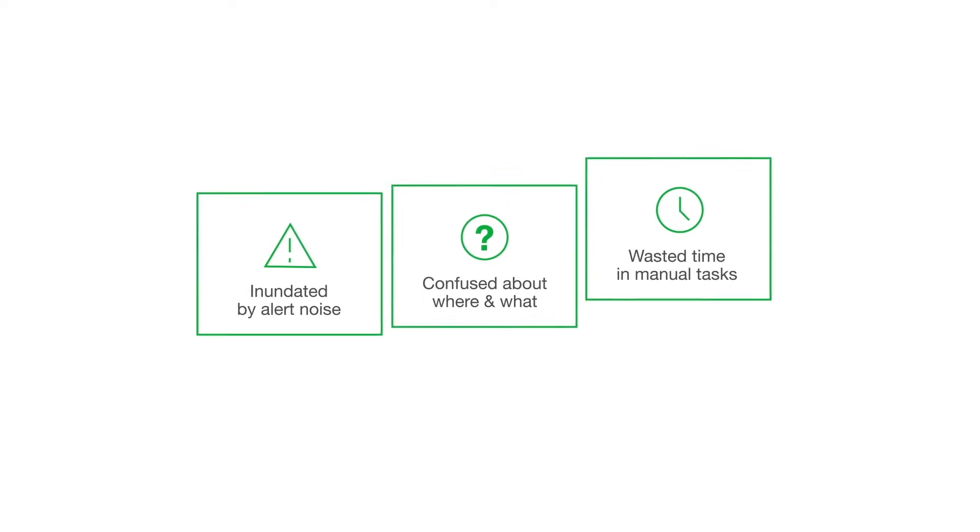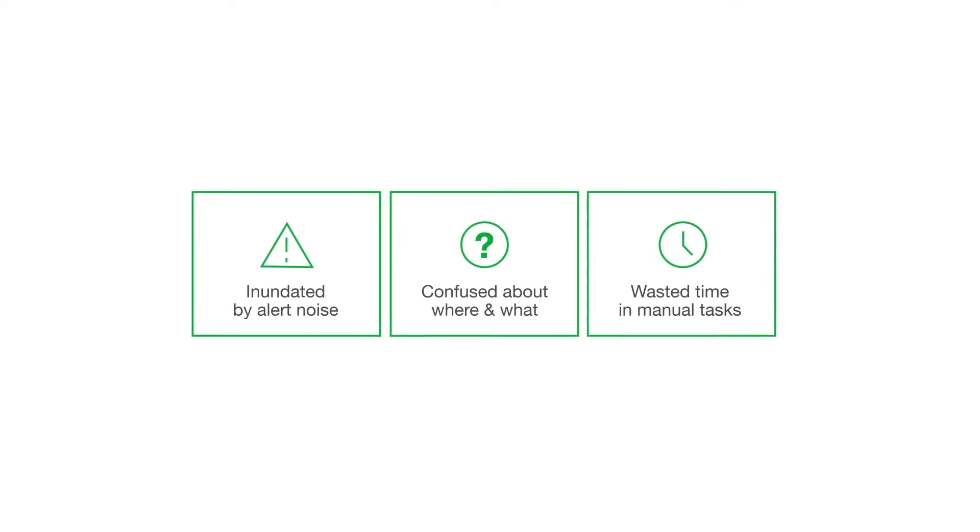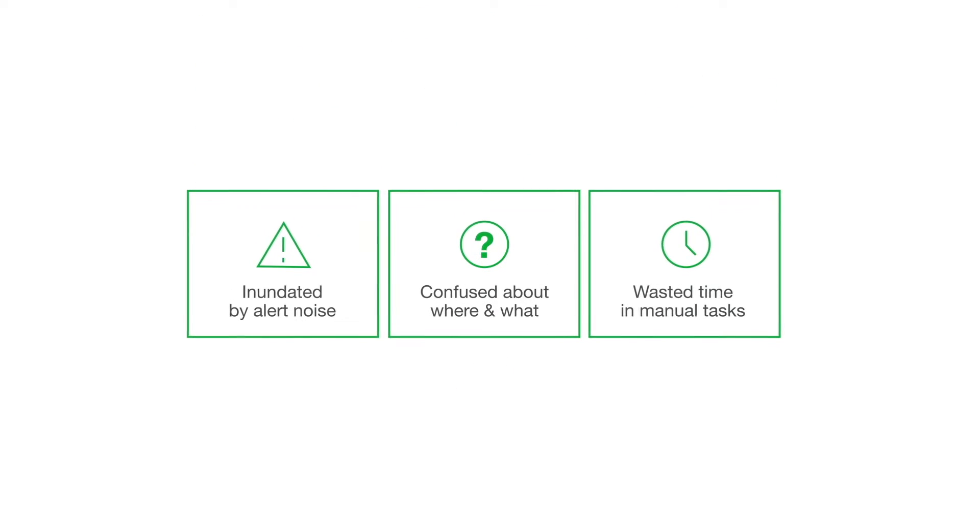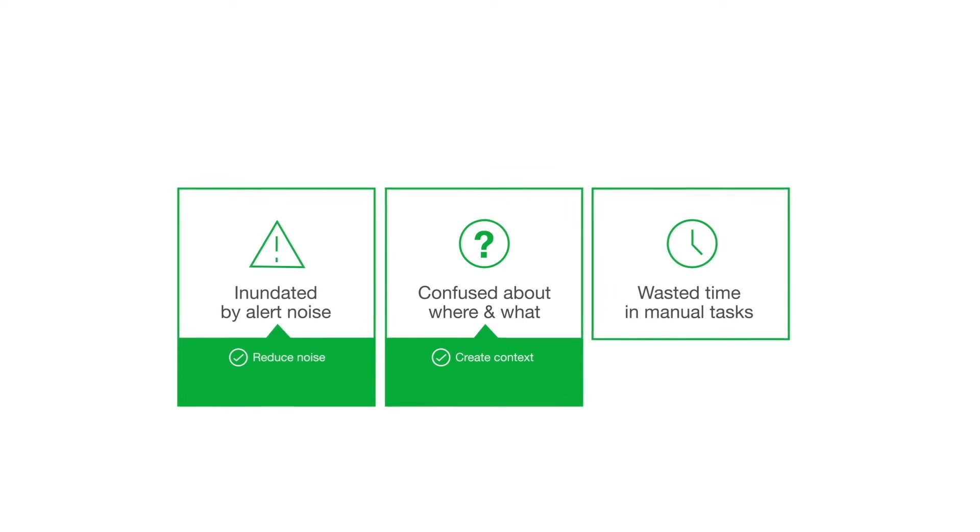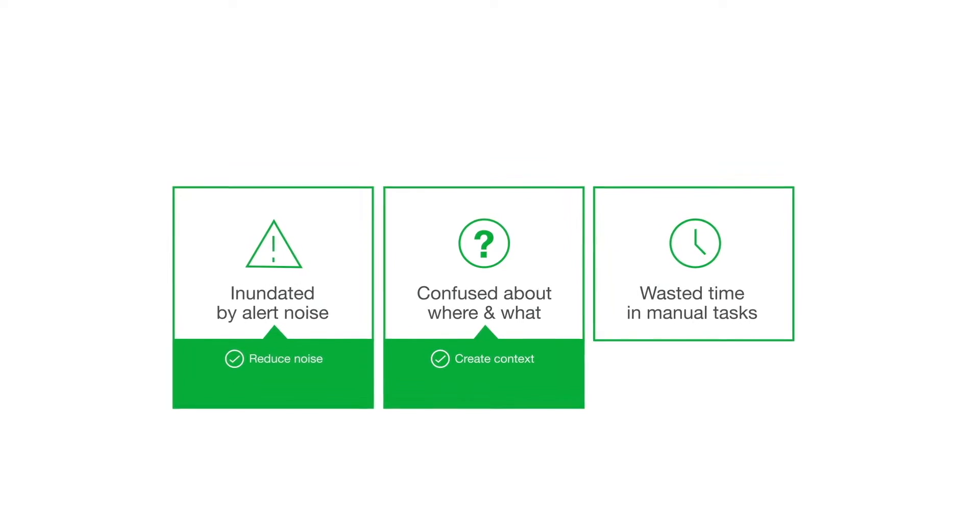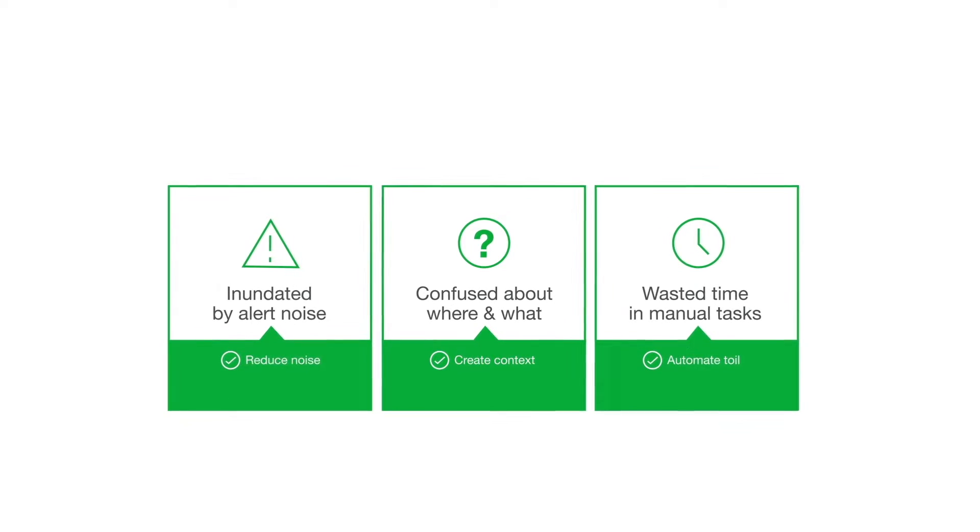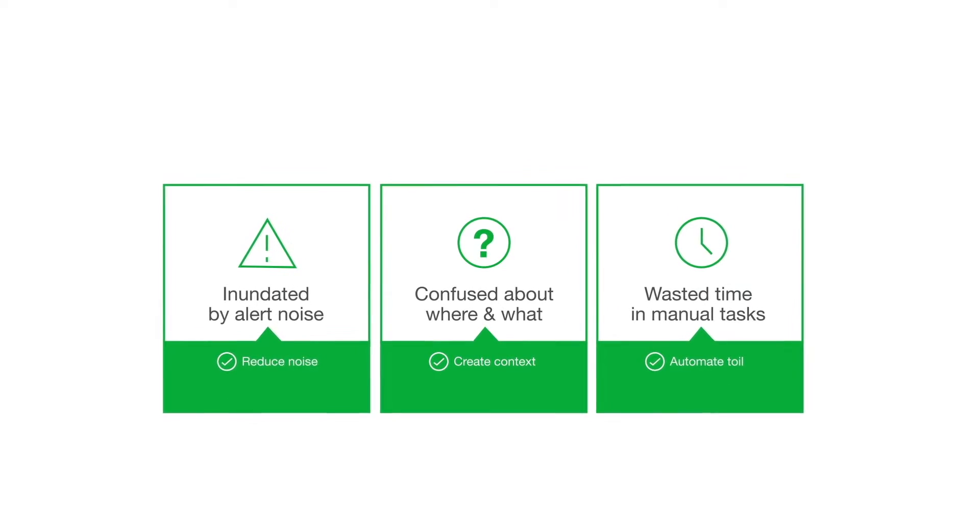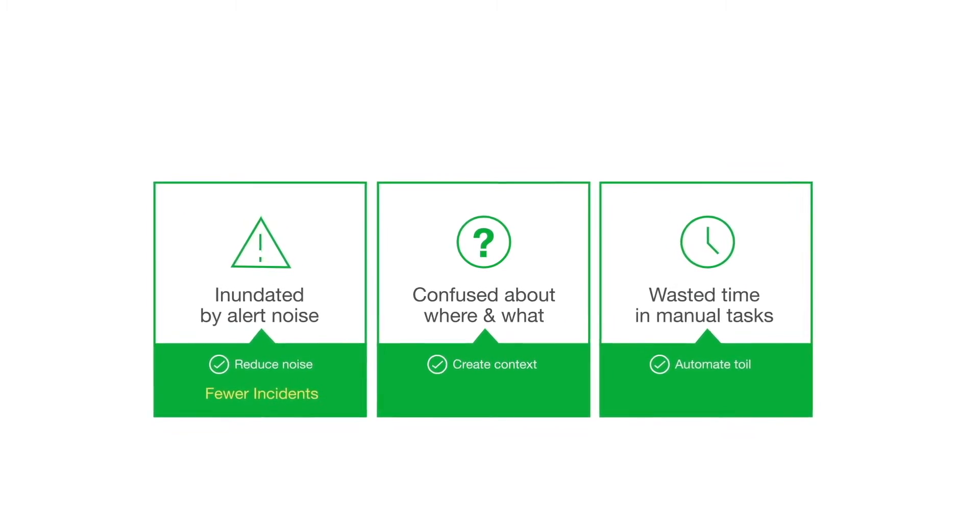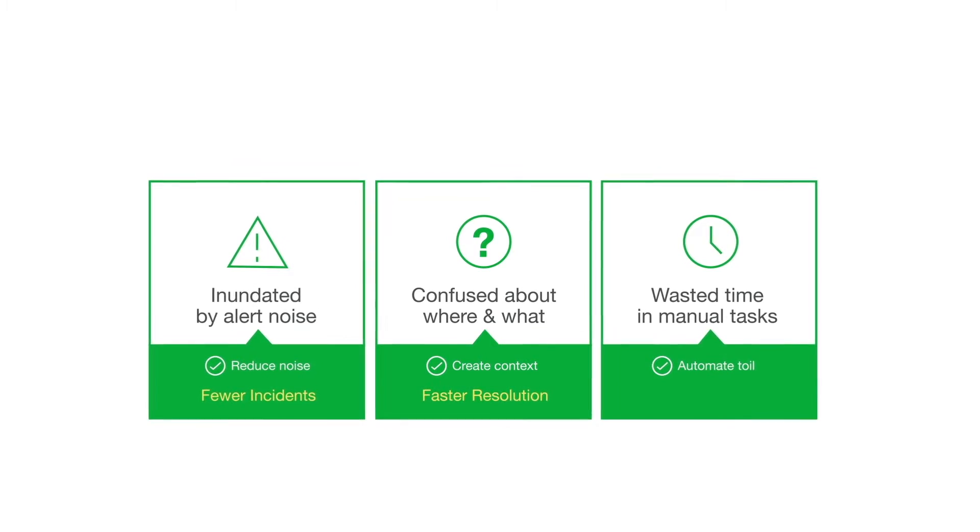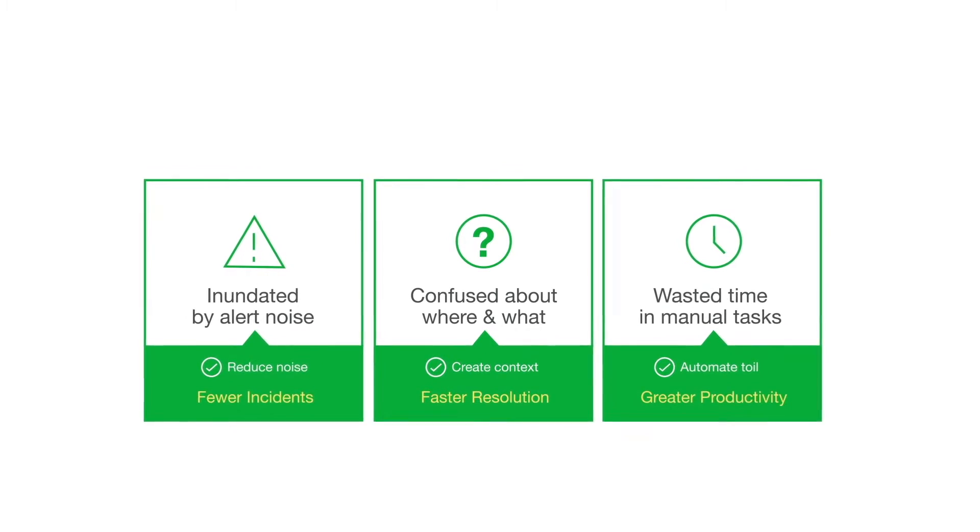PagerDuty AIOps works out of the box, reducing noise, creating context, and automating toil so that teams can enjoy fewer incidents, faster resolution, and greater productivity.